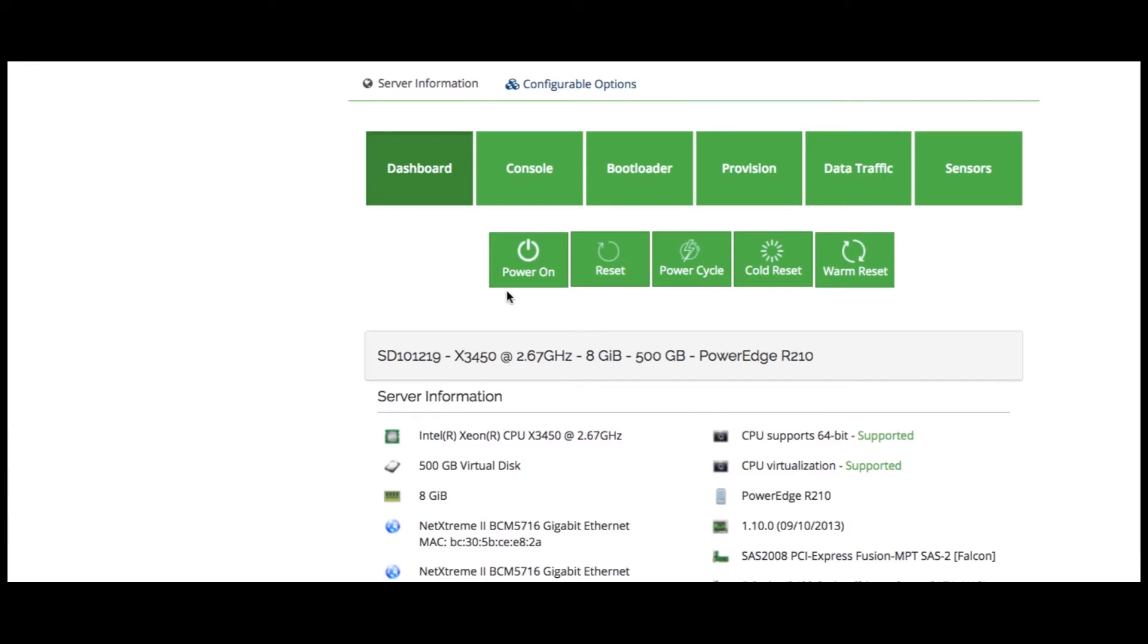Now, under dashboard, there are options like power on, power off, reset your server, cold and warm reset your server, etc.